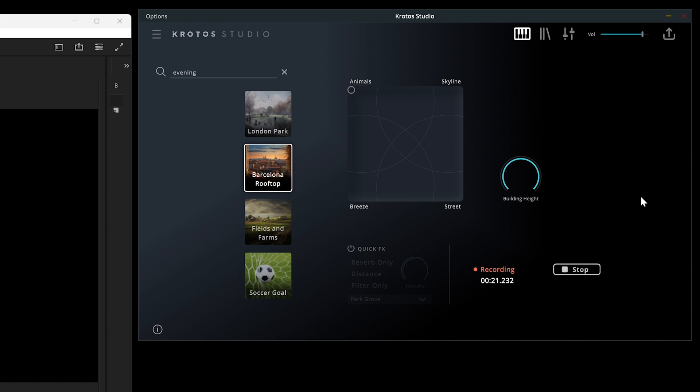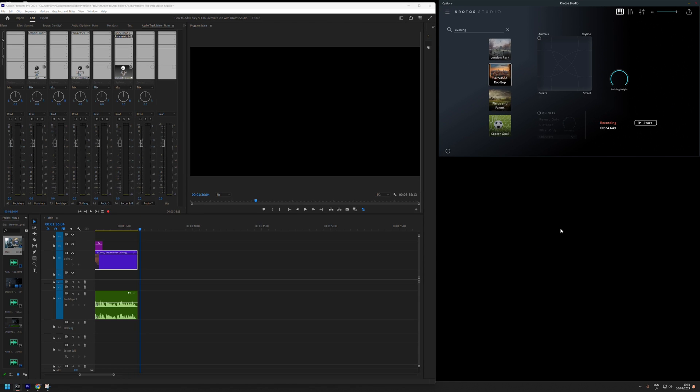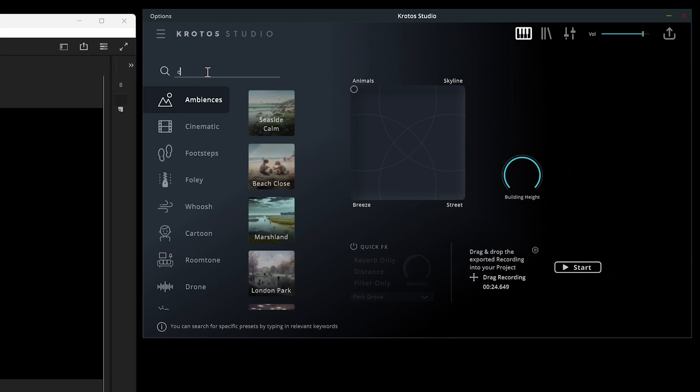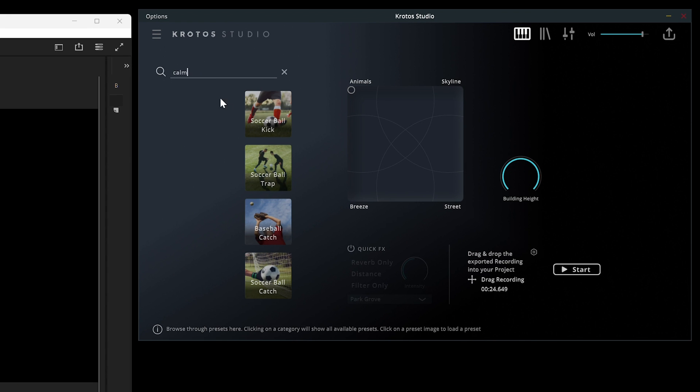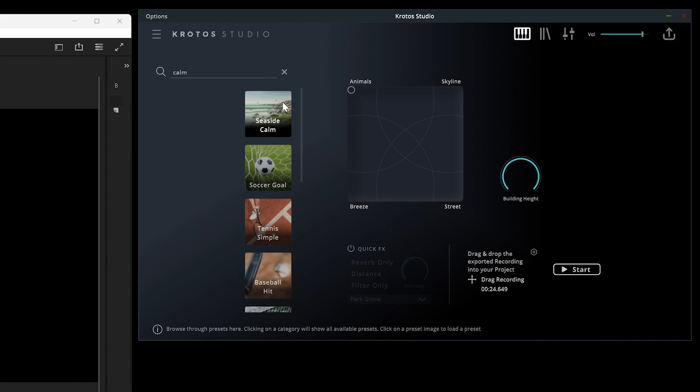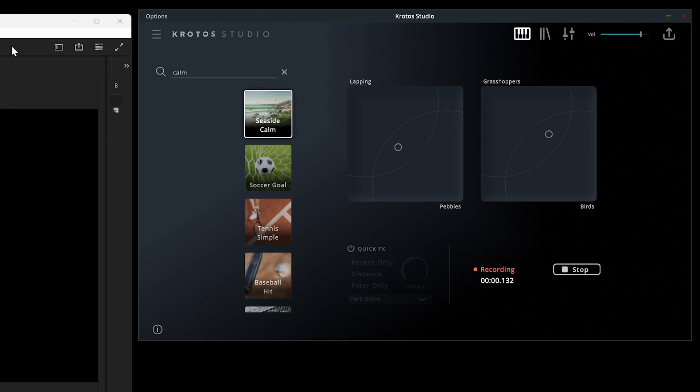I let this preset record for a short amount of time, then I press the stop button and drag this ambience to a new audio track. I then repeat this process, searching for another term, finding an appropriate preset and letting it run and record.